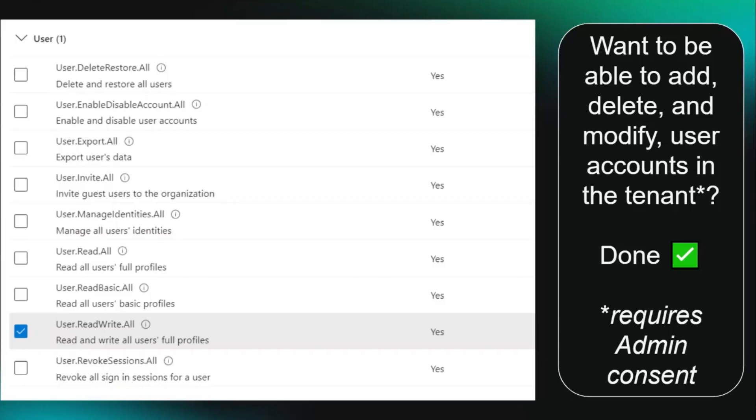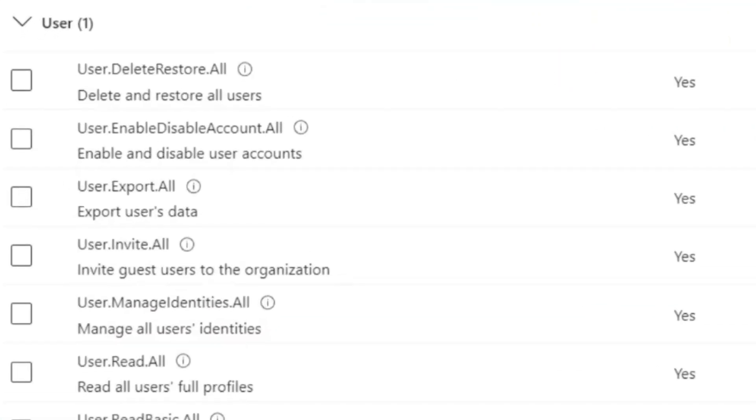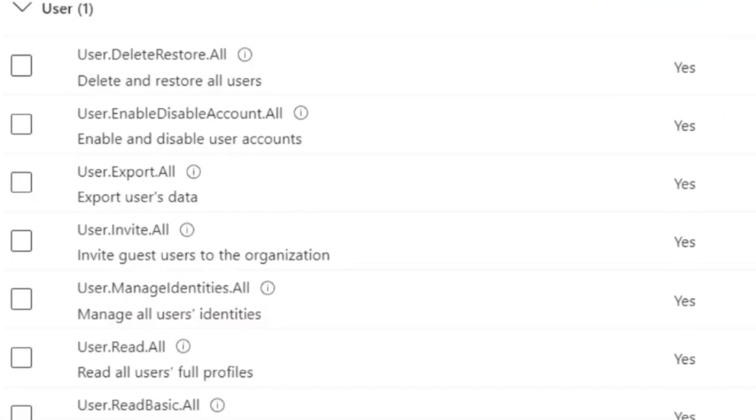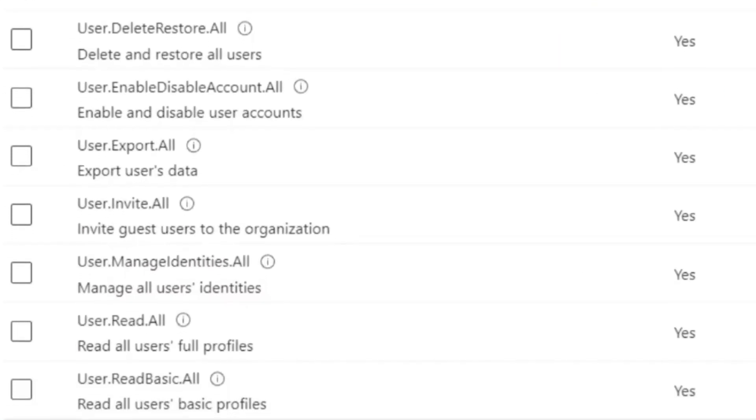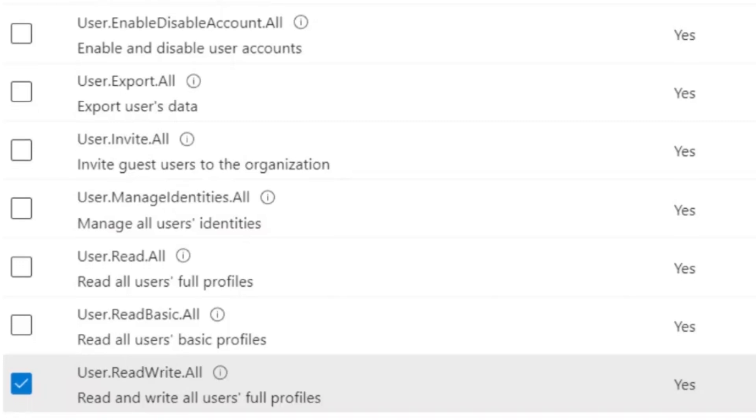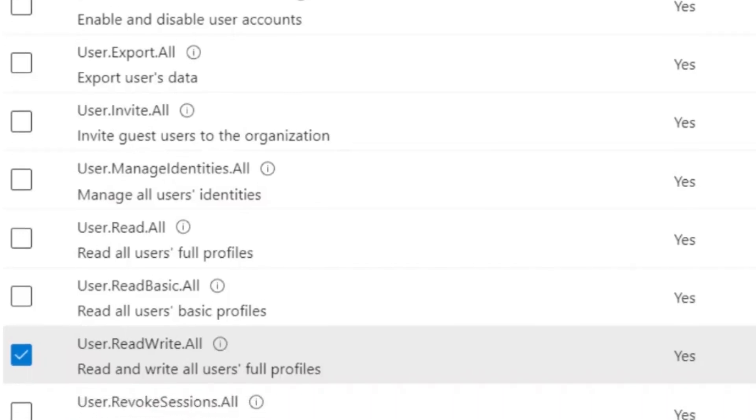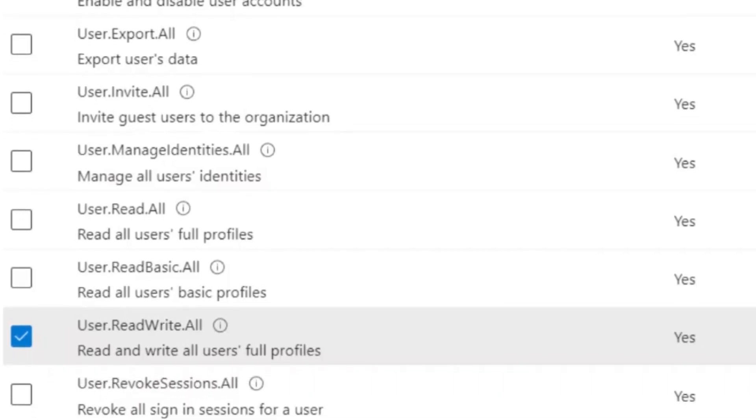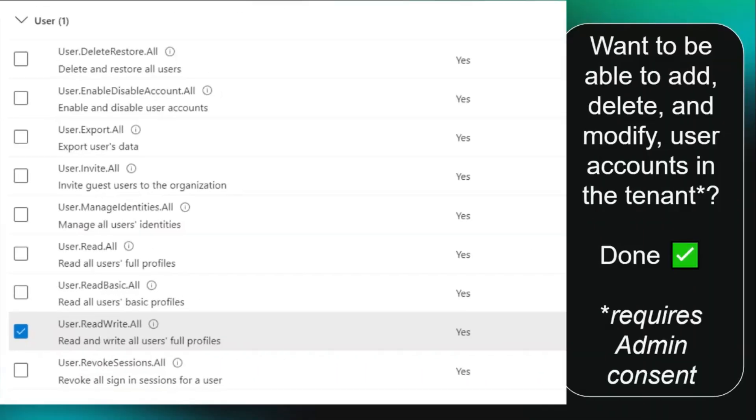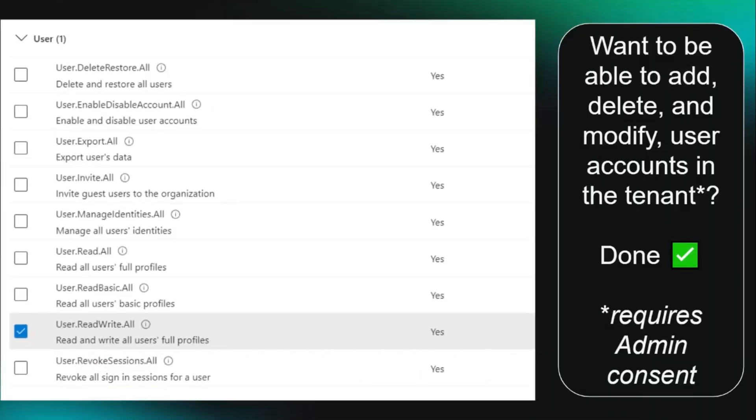Some of these require admin consent. Some of them require admin permissions in the tenant. But again, if you have that, this is a really good way of persistence. There are two tactics that I see that are super interesting.